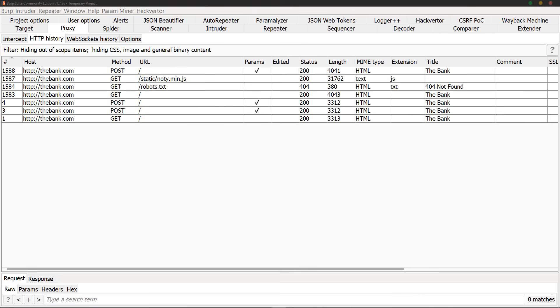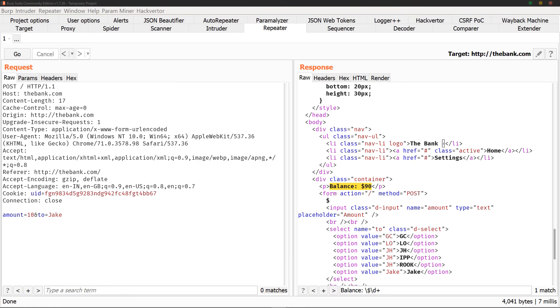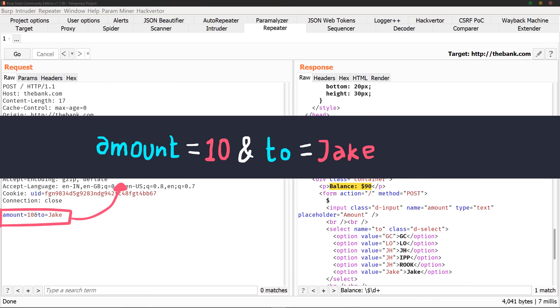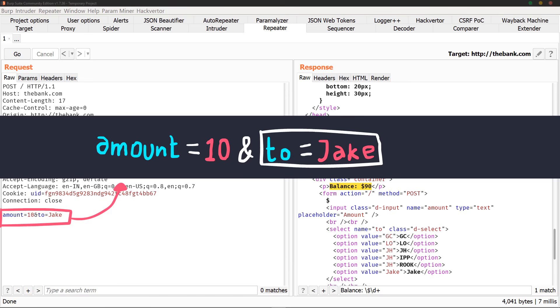Now in my Burp proxy, I can see all the traffic going between the server and my browser. Upon inspection, you can see that there are two parameters. First one is amount. It's simply the amount you're trying to send. And the second one is the to parameter, which is the name of the person who receives the money. This is usually going to be something like a UID or a user ID in real life, but since we're trying to understand the basics, I've just kept it simple.